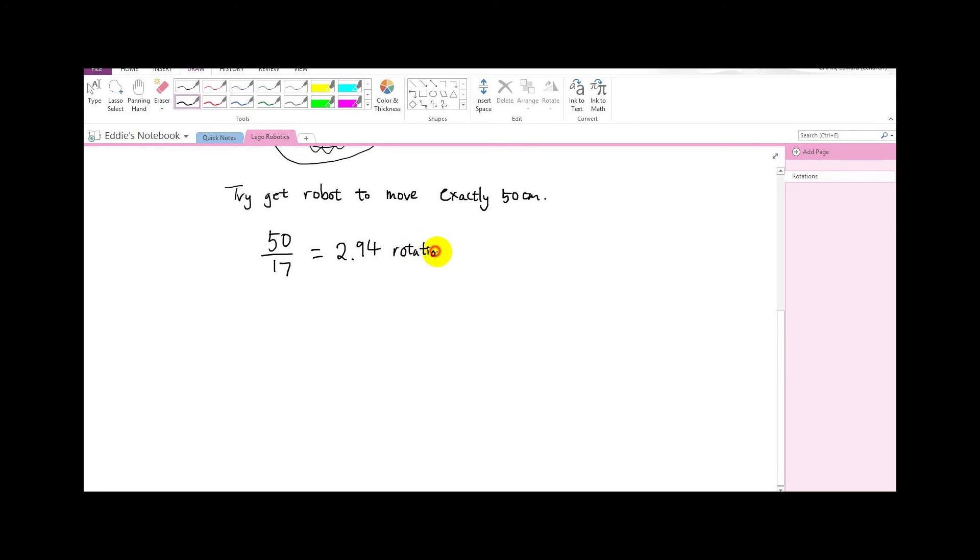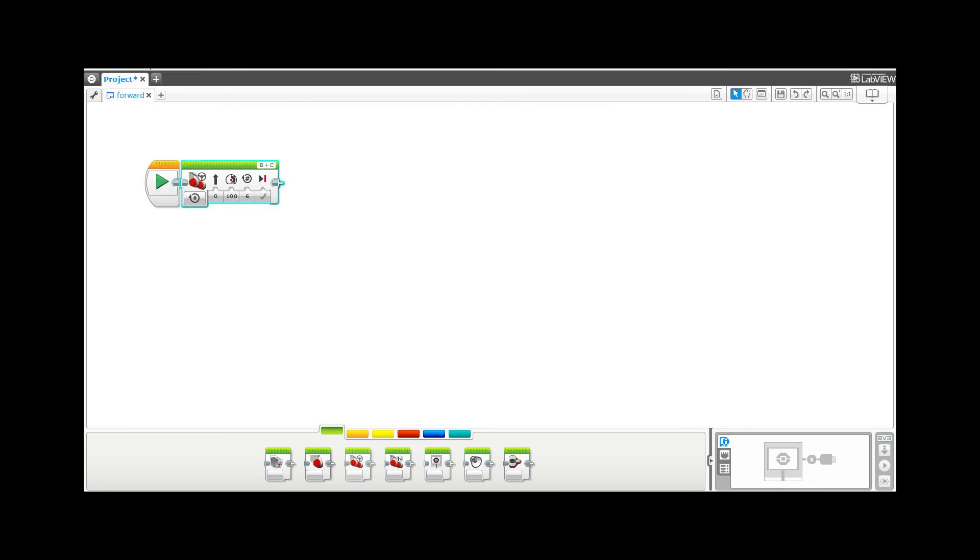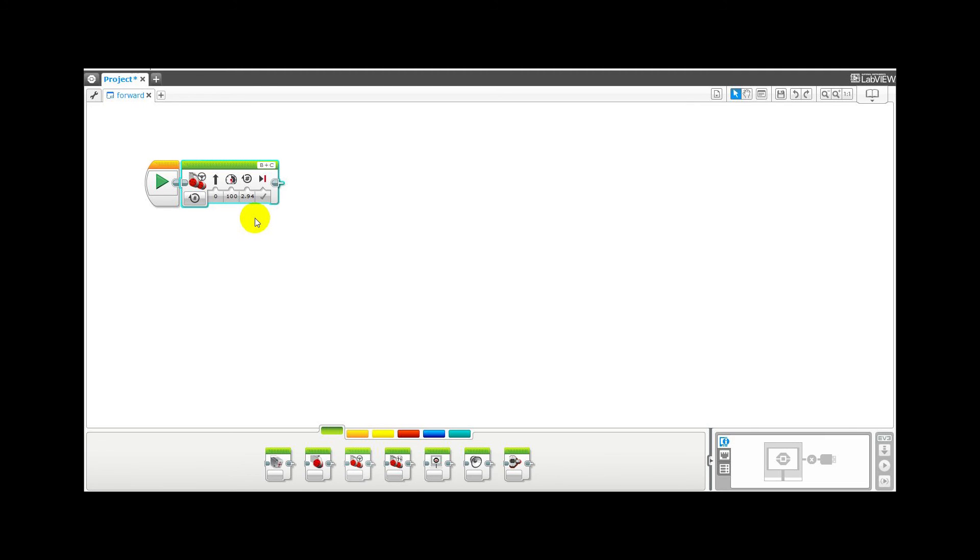So let's program that into our brick and see if it works. I'm going to change the number of rotations to 2.94. The cool thing about this version of EV3 is that it accepts decimal numbers. So let's put that onto our robot and see what happens.